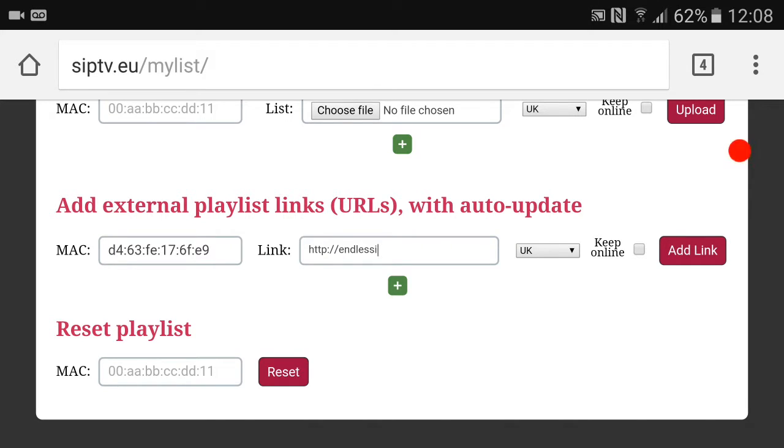Hi guys, welcome back to the channel. So in today's episode, I'm just going to be showing you how to install SIPTV onto your smart TV.